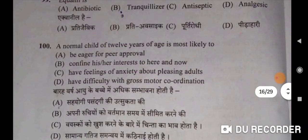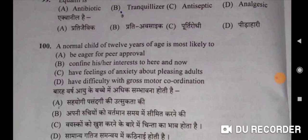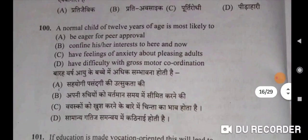A normal child of 12 years of age is mostly likely to be eager for peer approval — Option A will be the correct option. 12 varsheey aayu ke bachche mein adhik sambhavana hoti hai sahiyogi pasandagi ki utsukta ki.